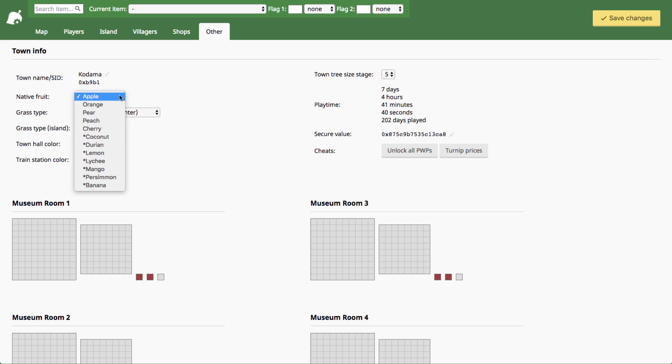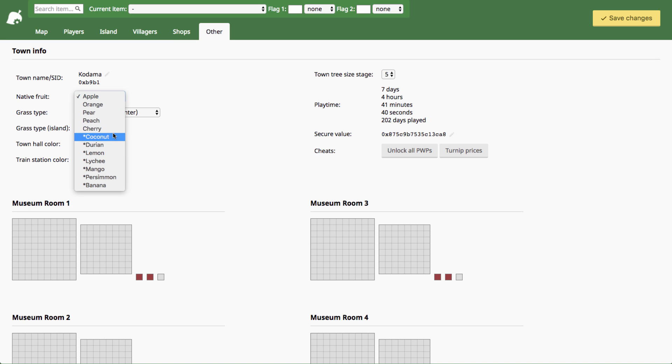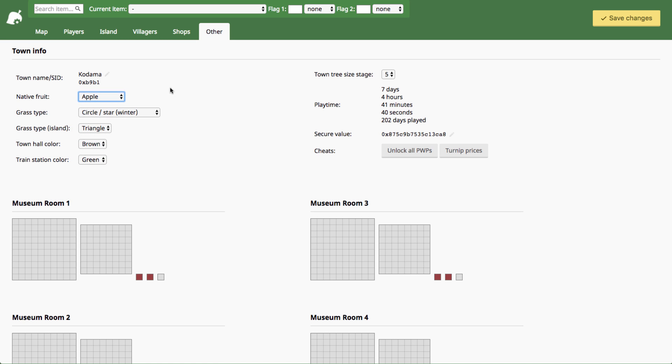You can change your native fruit here. In my item spawning and deleting tutorial video in the save editor, I put some annotations in about how to add a perfect fruit tree for a fruit that is not your native fruit and that is completely possible in the save editor so watch that video if you want. I'll link it in the description box as well but changing your native fruit will change what perfect fruit trees will actually grow when you plant them in the game.